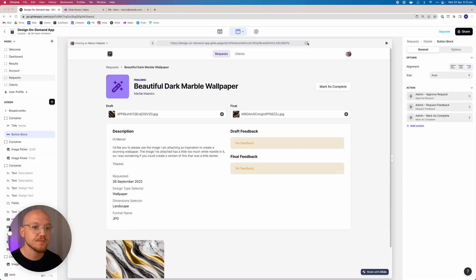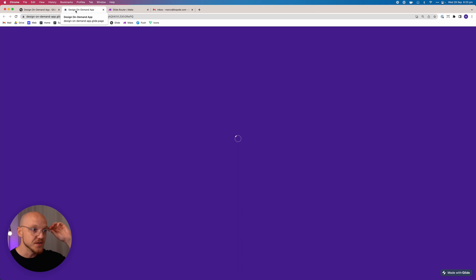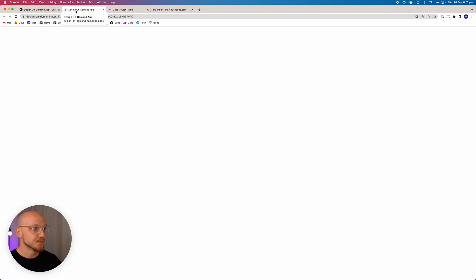So what we want to do is we want to pretend we are two people. We want to pretend we are the client that's just signing up and we want to pretend we are the admin who's servicing that client. So let's open up this page, the design on demand app that we've just created.